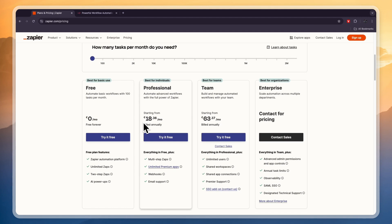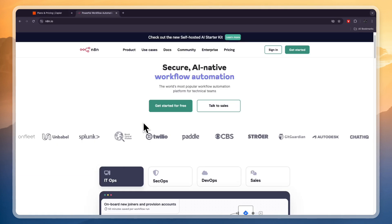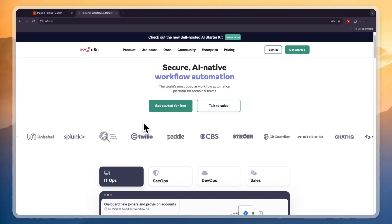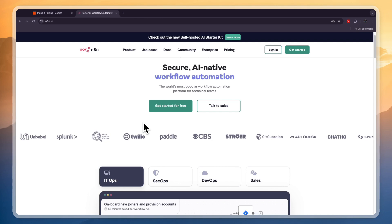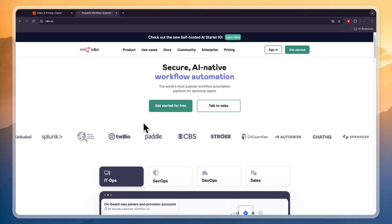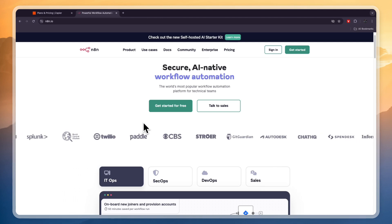So that concludes this comparison of Zapier versus N8n. If this video was helpful, please consider leaving a like and subscribing to my channel. With that being said, I will see you in the next video.